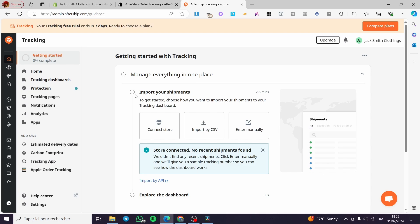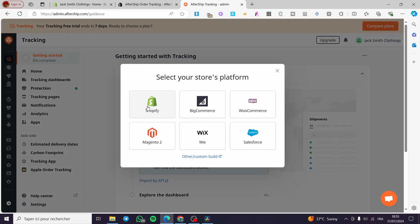Now we are going to manage everything in one place. You need to import your shipments to get started. There are three options: Connect Store, Import by CSV or XLS file, or enter them manually. The store is connected but no recent shipments were found, so we are going to connect the store and check again.